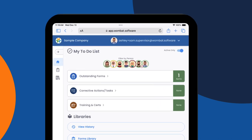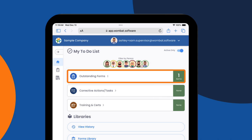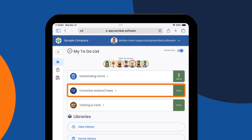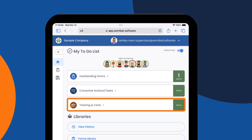This includes any outstanding forms — either forms that have been assigned to him or forms that he has saved as drafts — any corrective actions or tasks assigned to him, and any of his training or certifications that need to be updated.